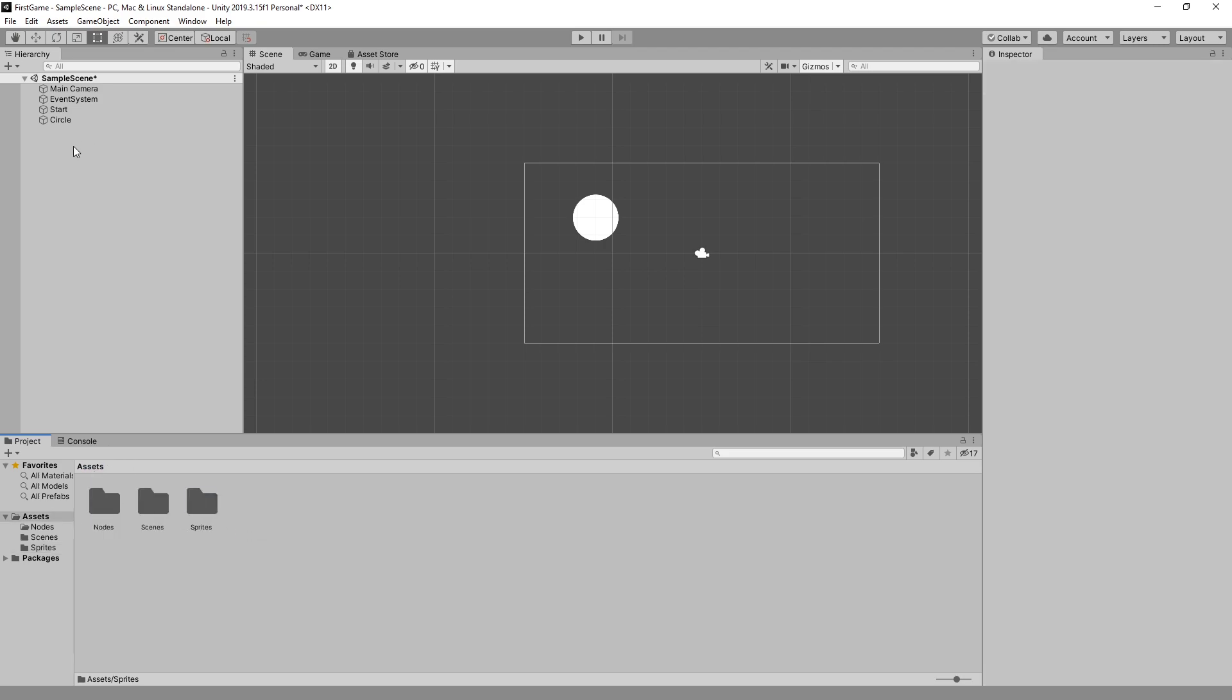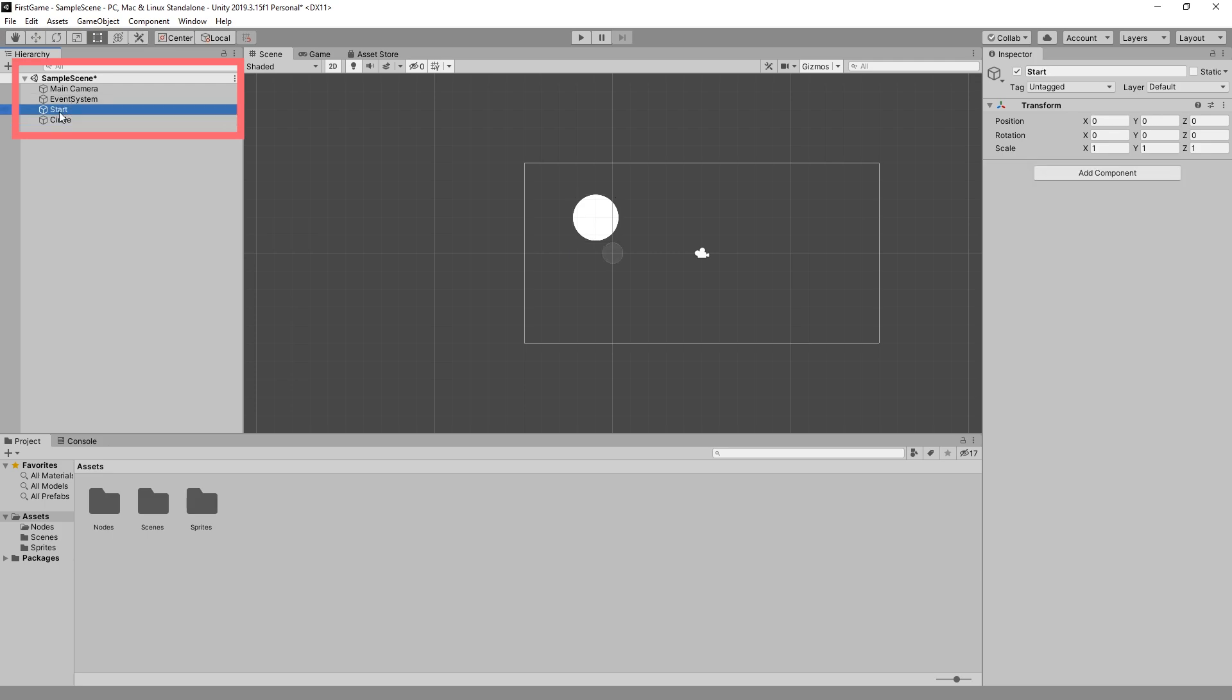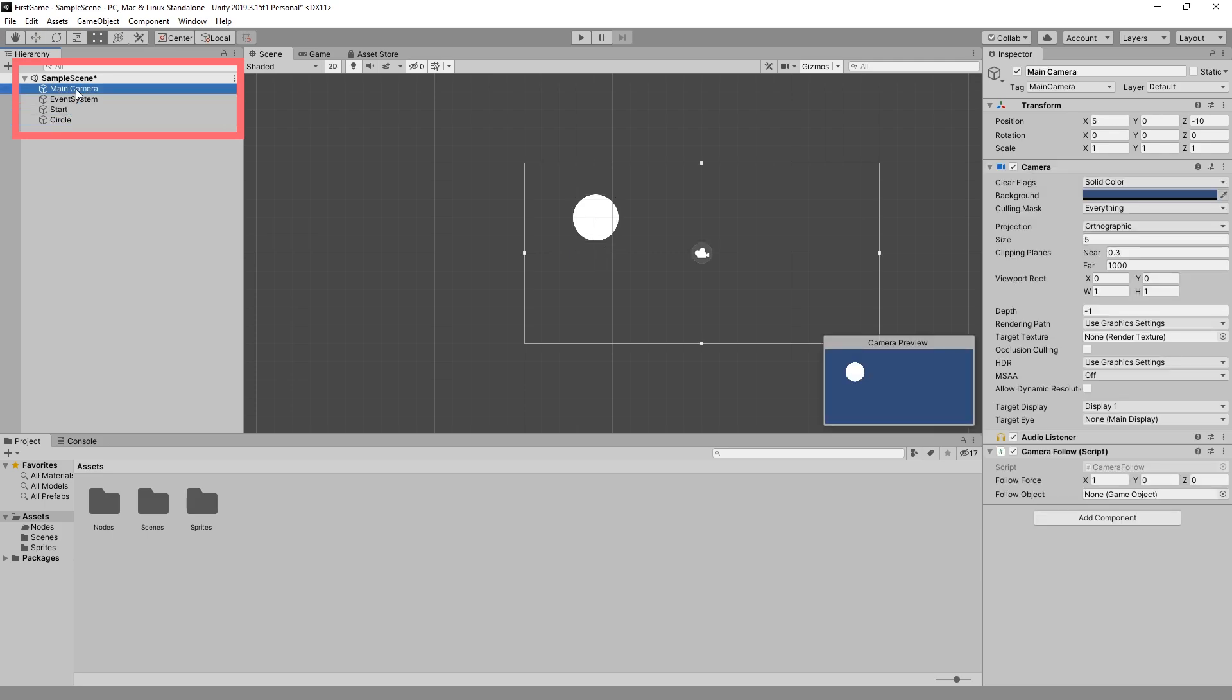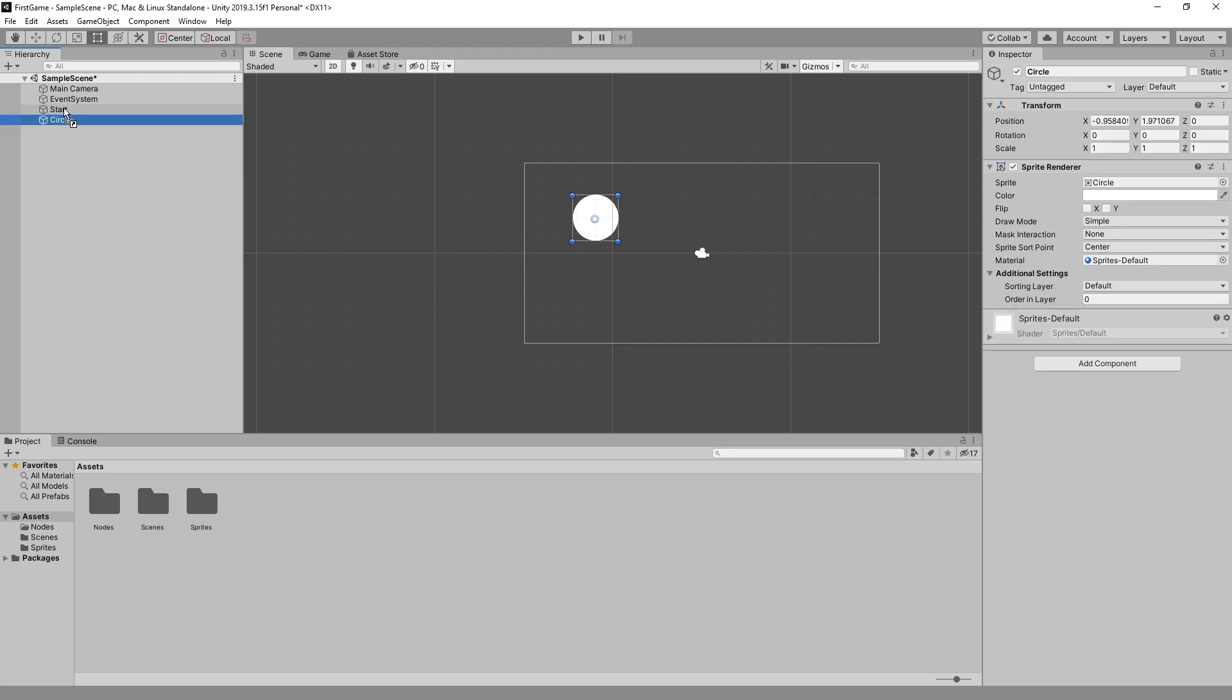Now if we take a look at the hierarchy we can see that our circle is on the same level as start game object and the main camera. And if you want the circle to be in your start scene you can select the circle and drop it on the start scene. And now it's in our start scene.